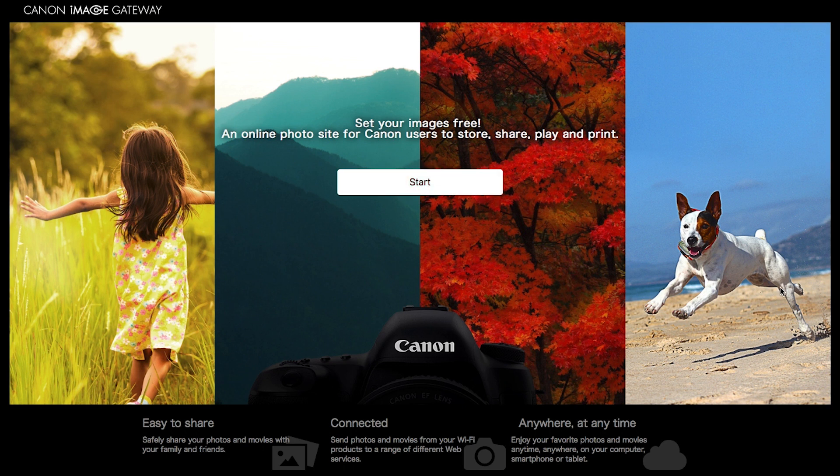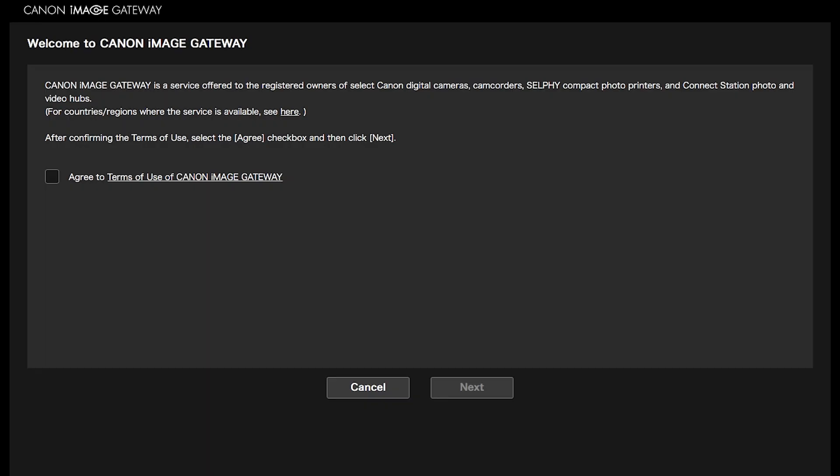You will be automatically signed in if your email has been verified. If this is your first time signing in to your Canon Image Gateway account, you will see this screen. After confirming the Terms of Use, select the Agree checkbox and then click Next.